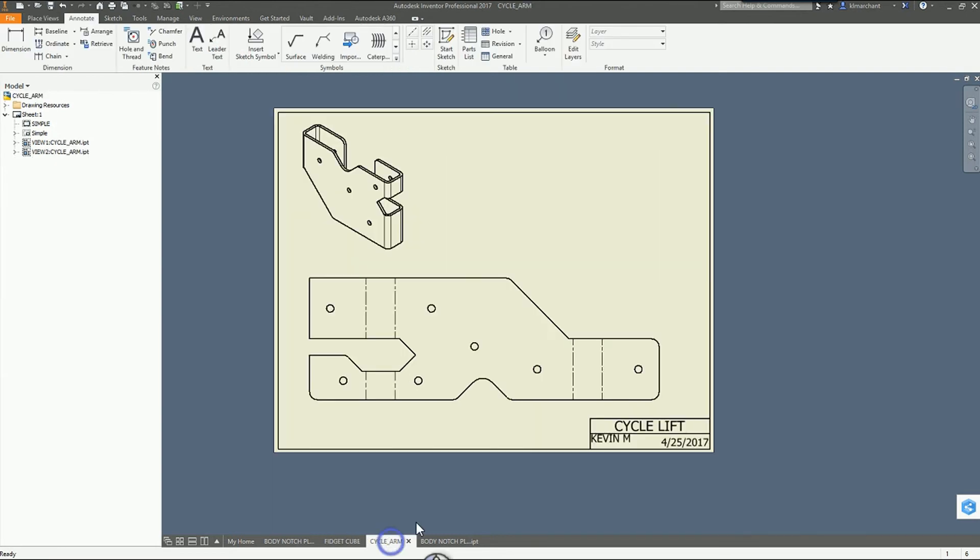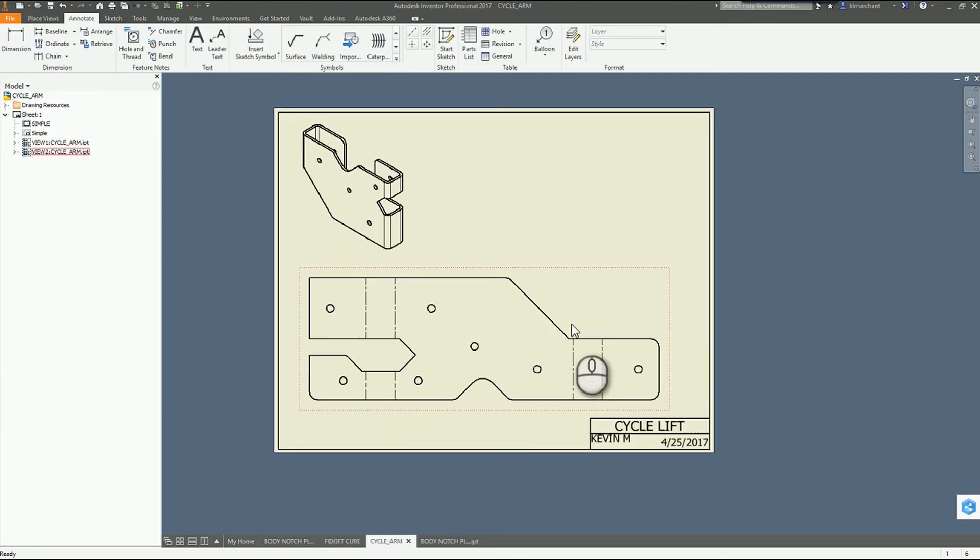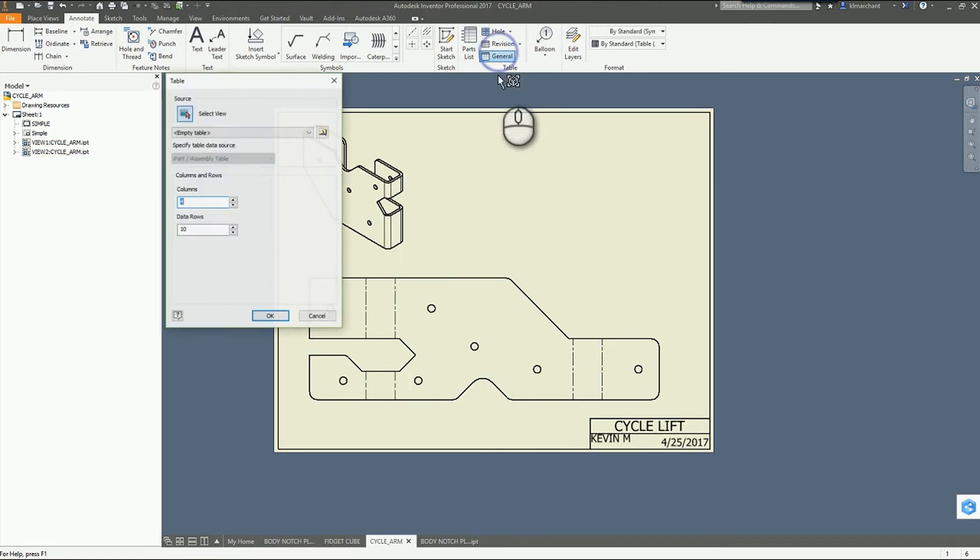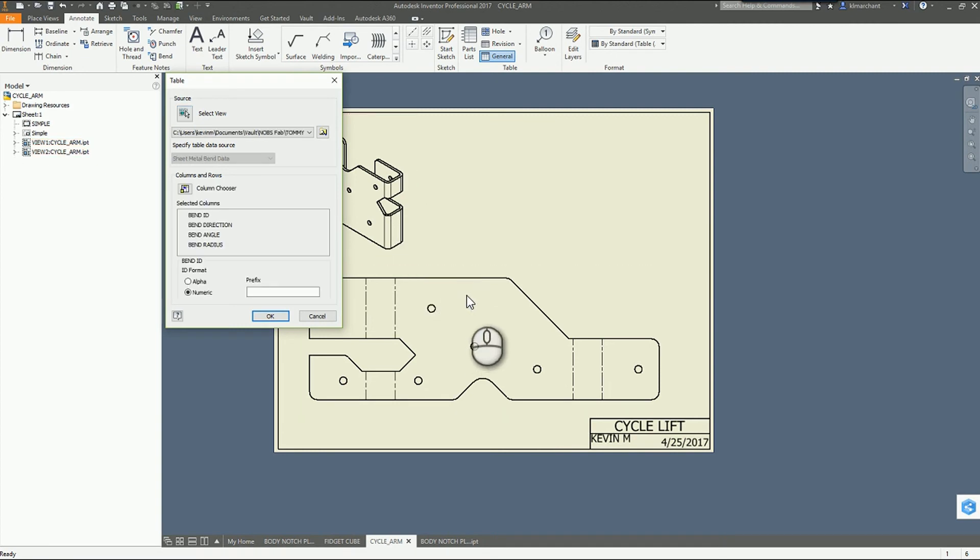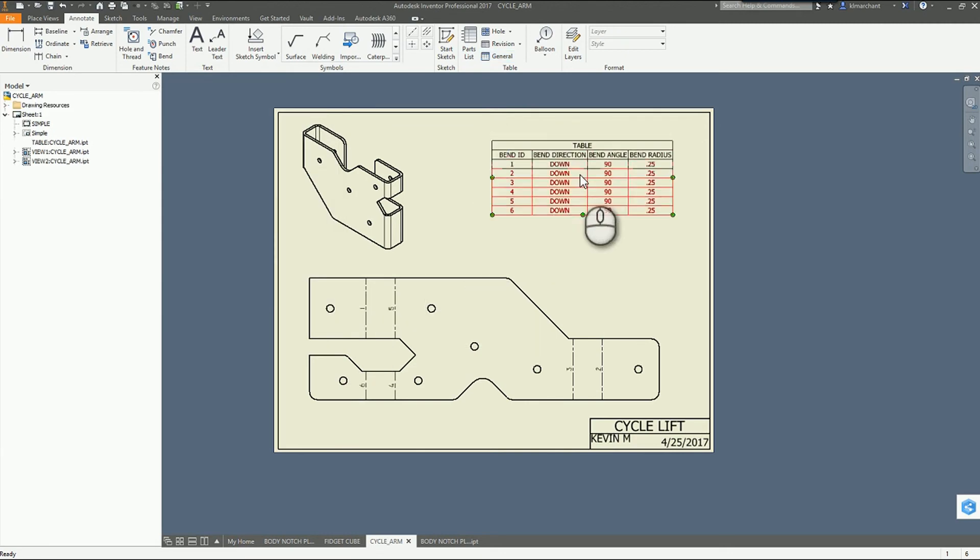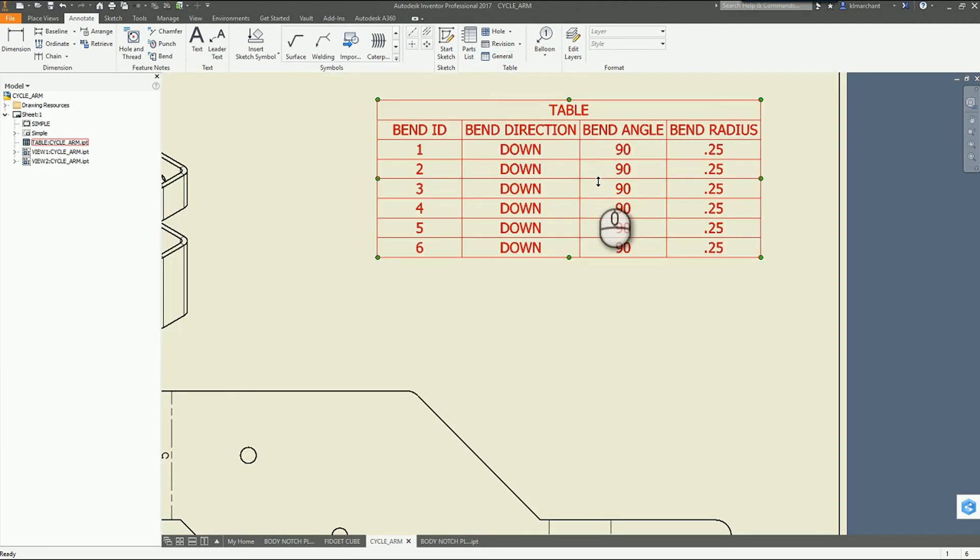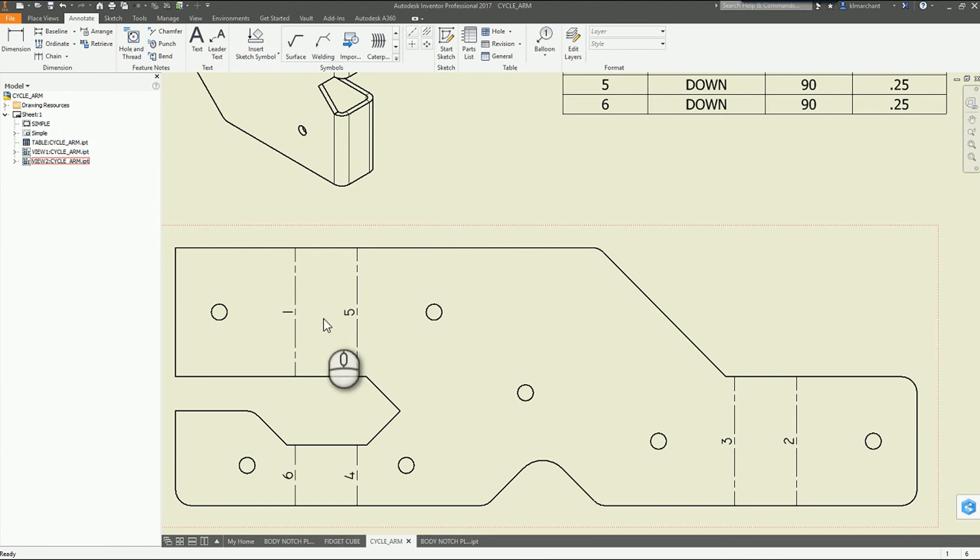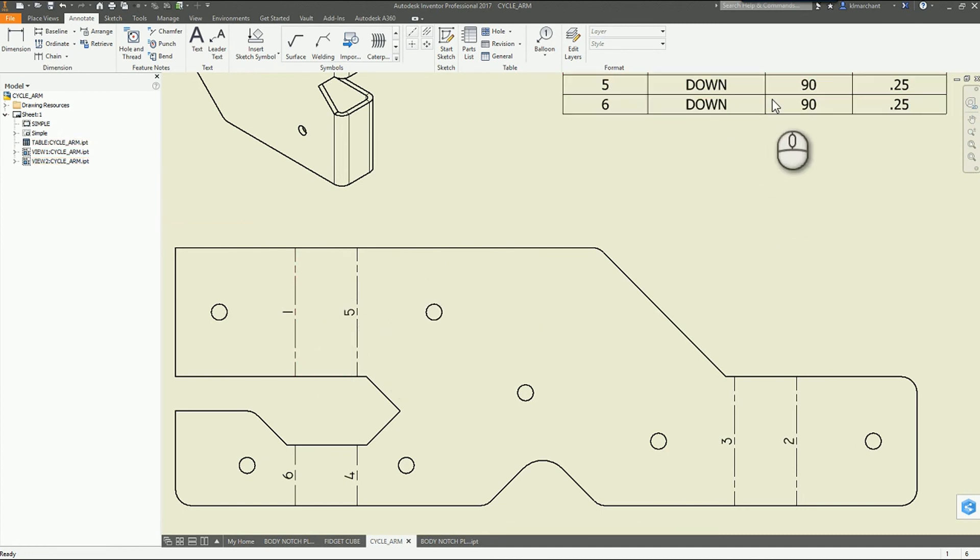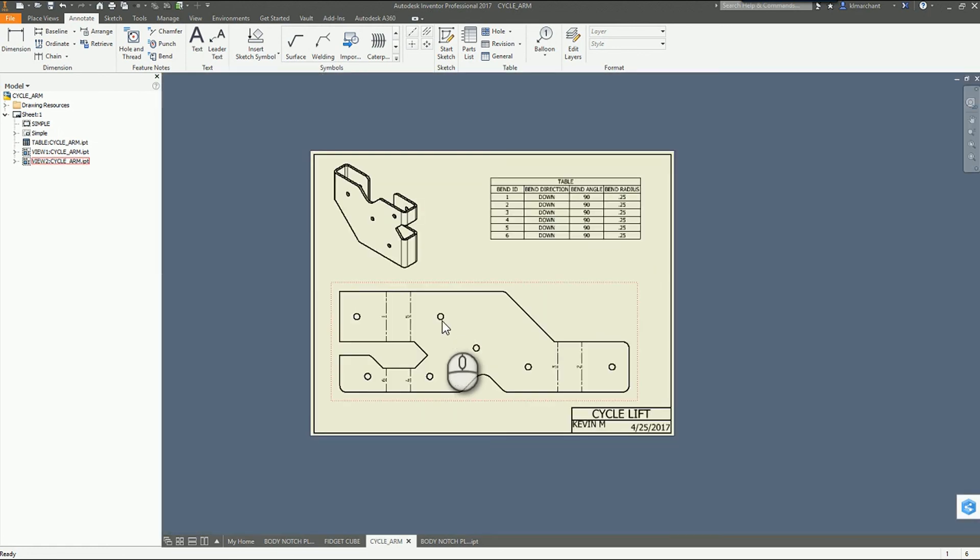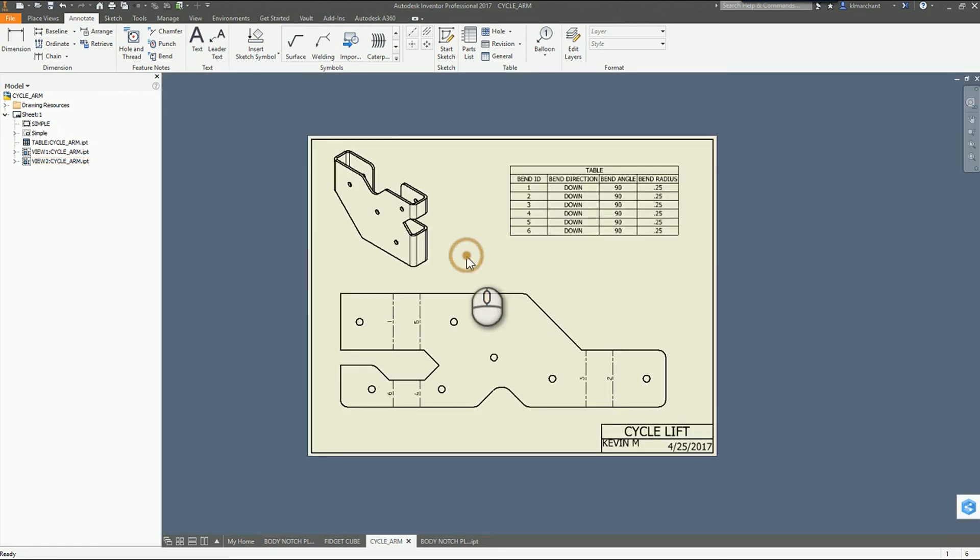Next I'm going to look at my bend notes. So I don't see many people taking advantage of the ability to come in here with a general table. Select that flat view and we notice it automatically switches over to a bend table. Place that in there. Bend IDs, locations, angles, radiuses, and the whole nine yards out there.